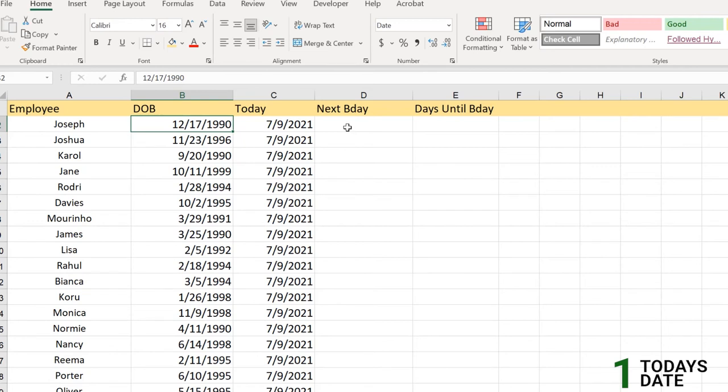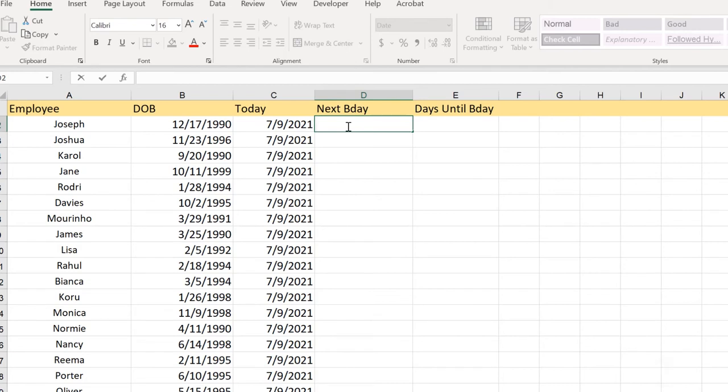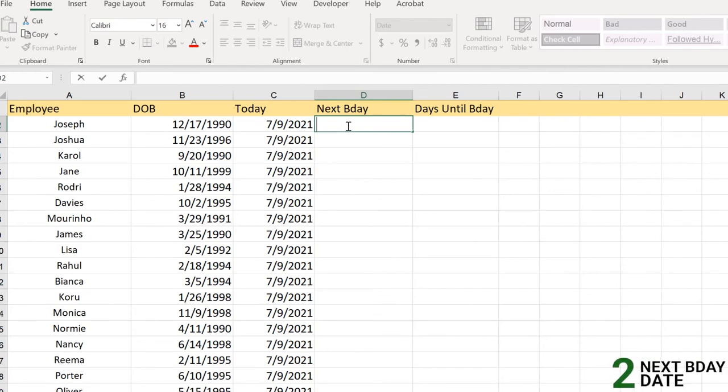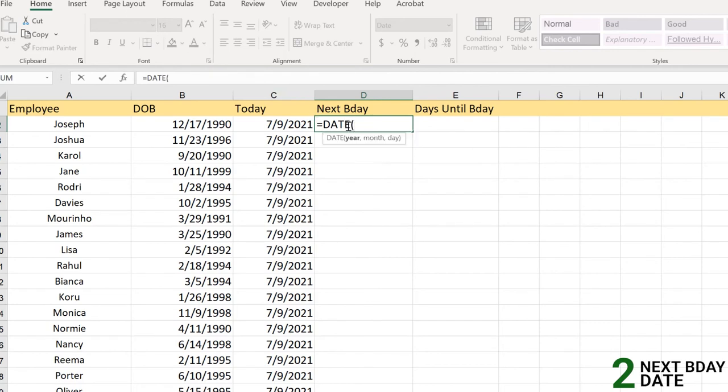For that, what we need to do is apply a formula with the help of the date function. To find the next birthday we need to apply the DATE function here first.